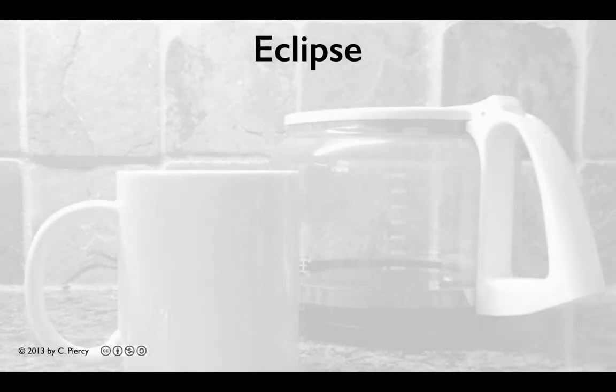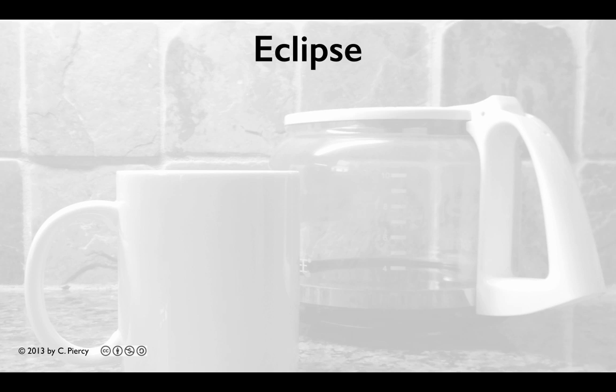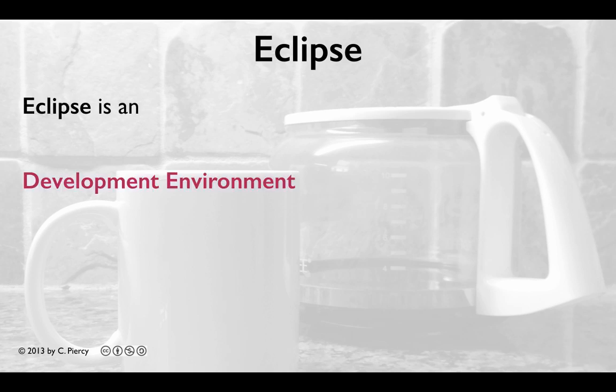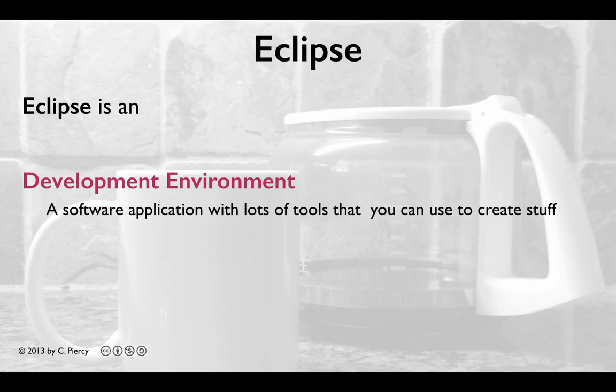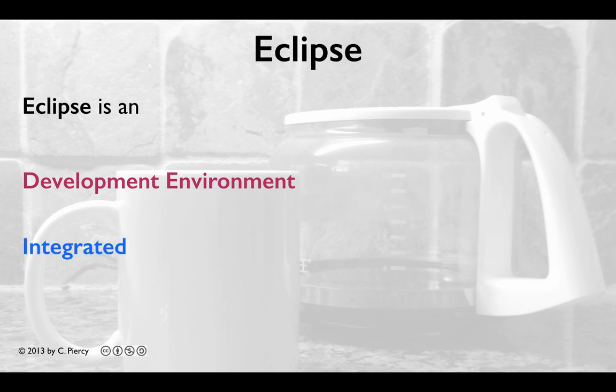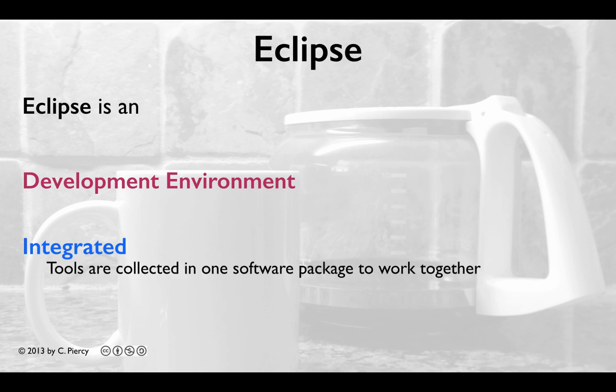So you may be asking, what is Eclipse? Eclipse is a development environment, a software application with lots of tools that you can use to create stuff. Eclipse is integrated. This means that all the tools provided by Eclipse are collected in one software package that works together.